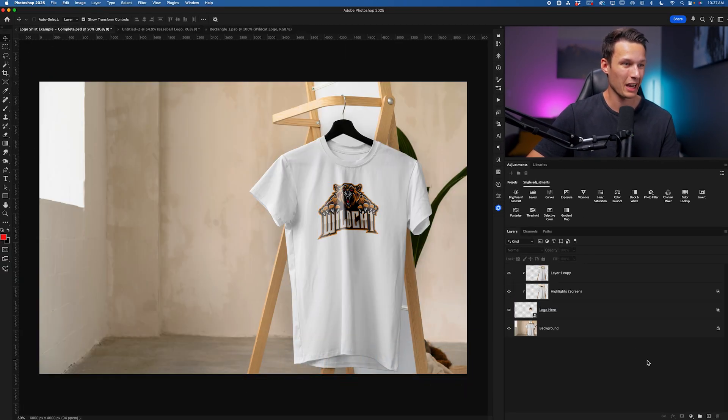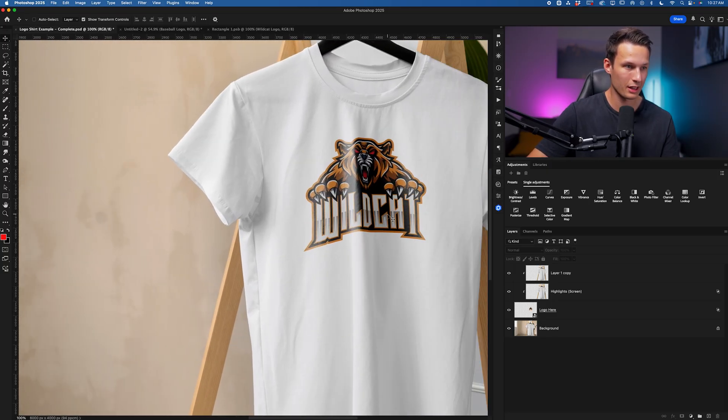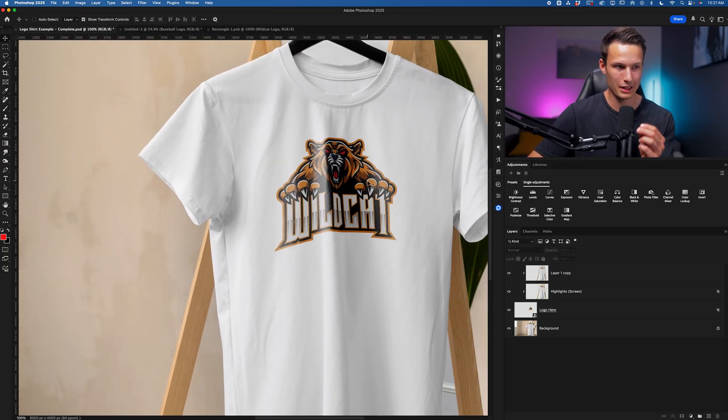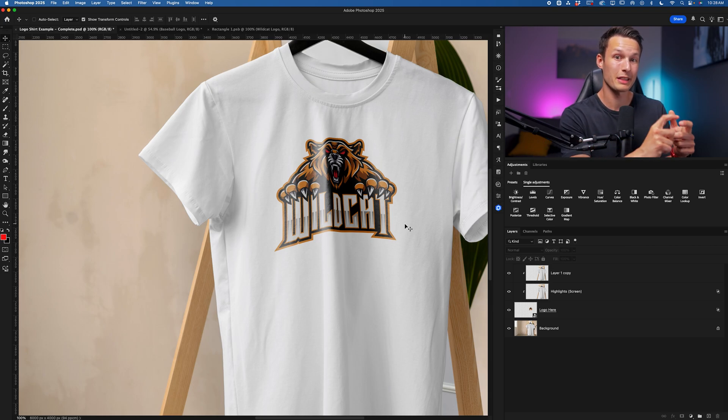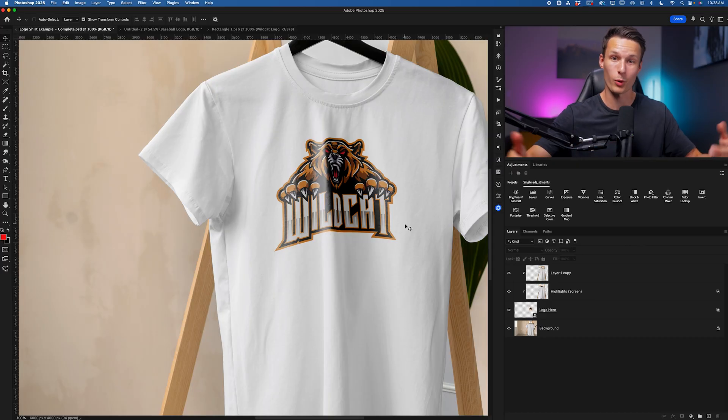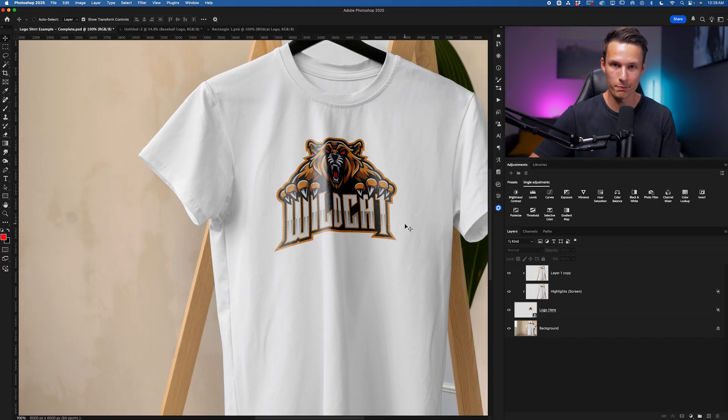And now look at that, we have a blended, distorted, all of the things that we needed. It's automatically done for us with this template. So when you're creating mockups, if you can spend the time once to create a template like this, you can just reap the rewards over and over again, no matter what design you throw into the photo.